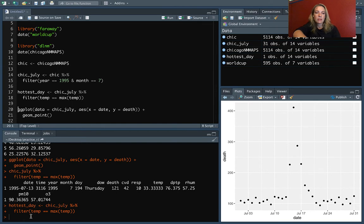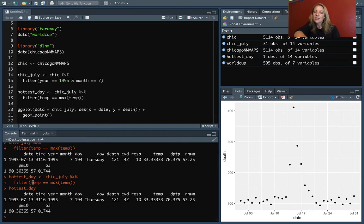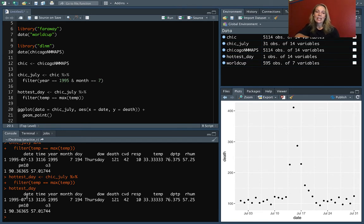It's a very small data frame, just one, but it has the information we need, like the date and the number of deaths, to be able to label that.